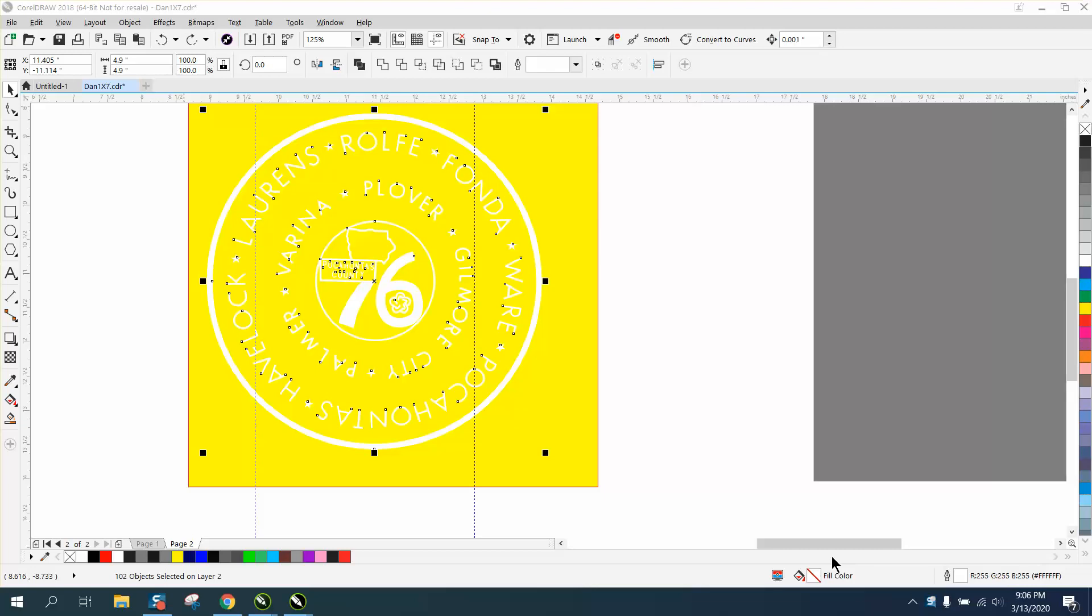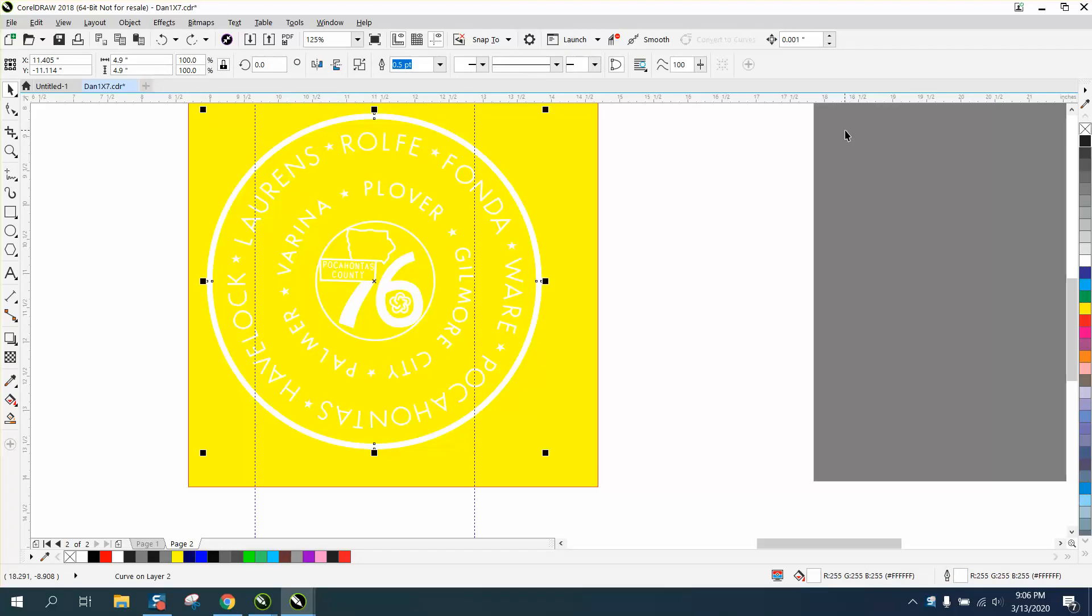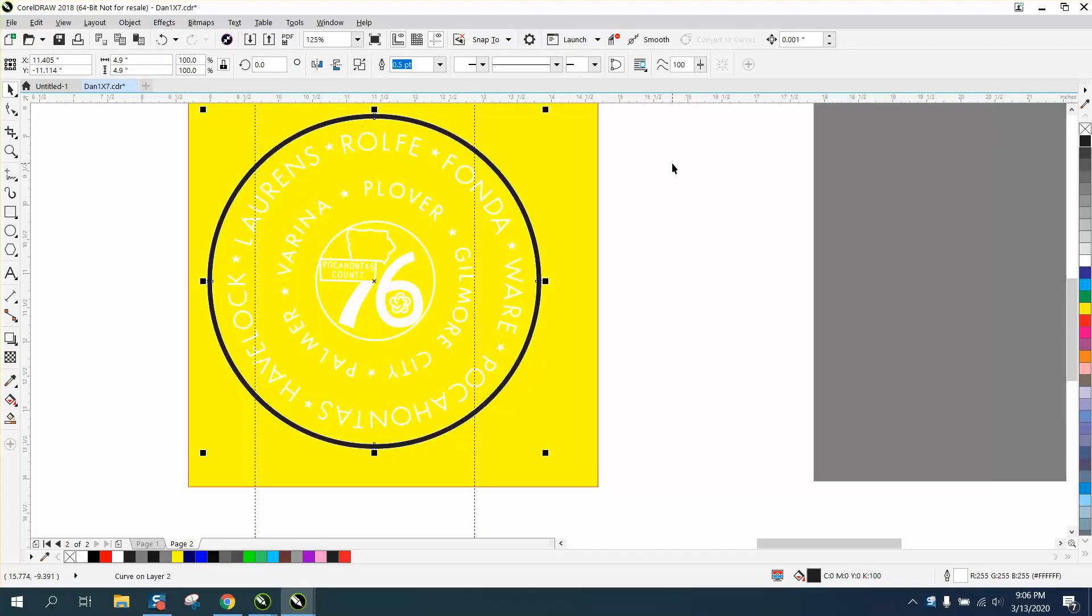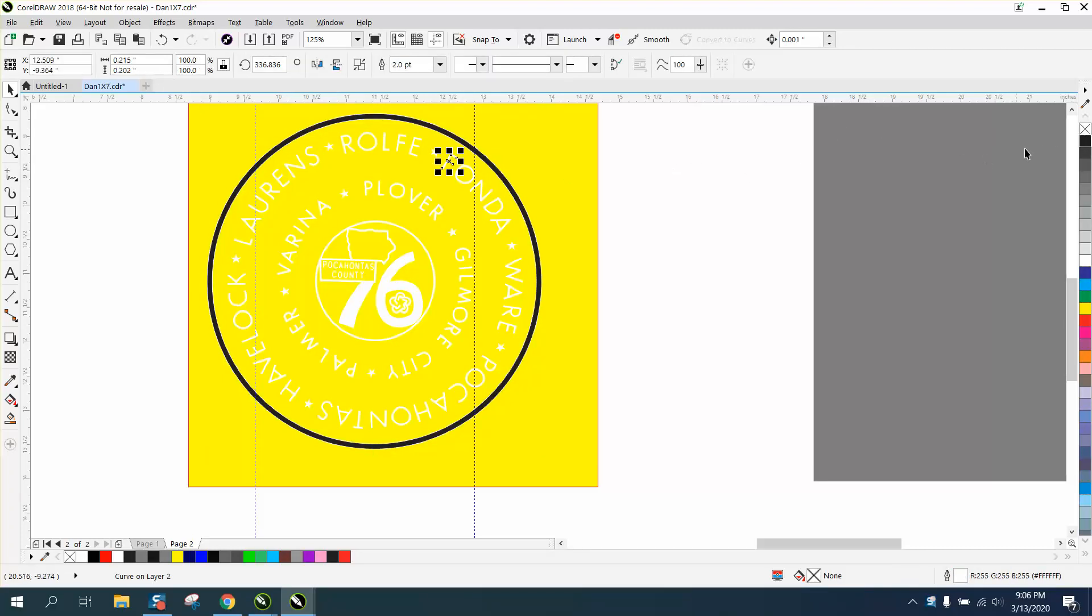Hi, it's me again with CorelDRAW tips and tricks. Somebody sent me this file and they're trying to fill it in with black, and it just doesn't work. You could do it individually, but you can see right